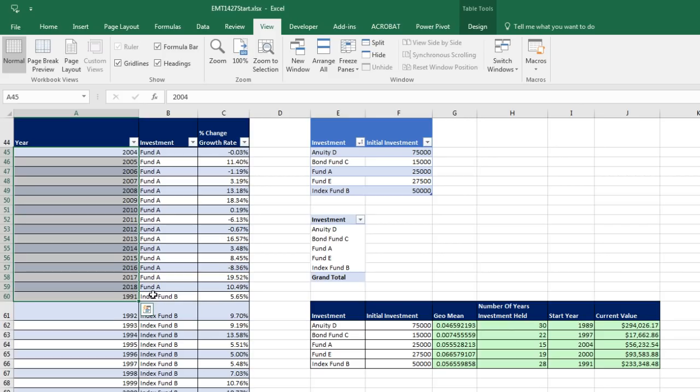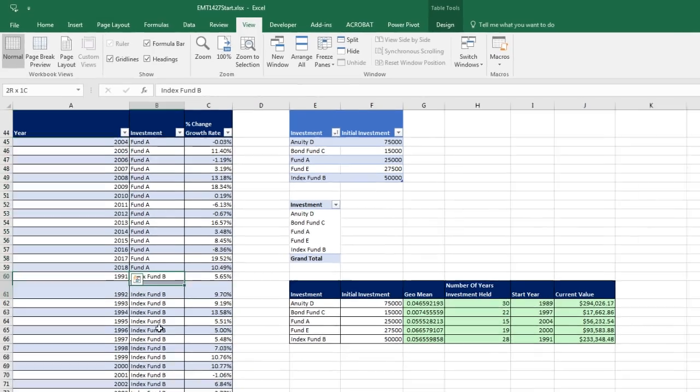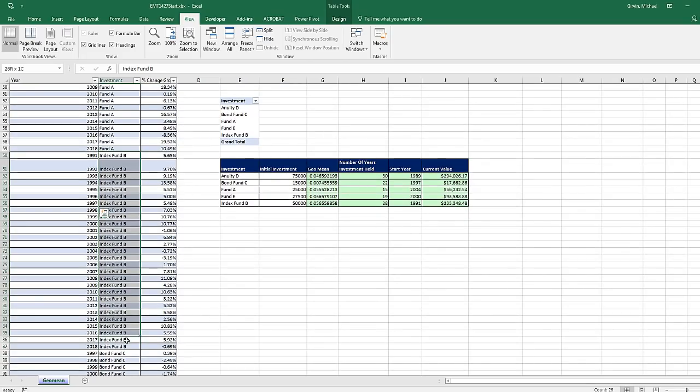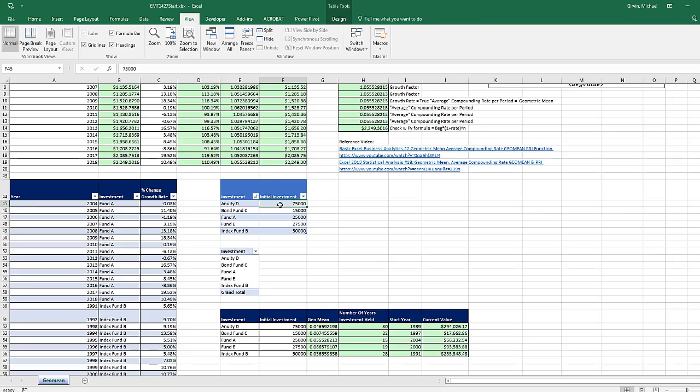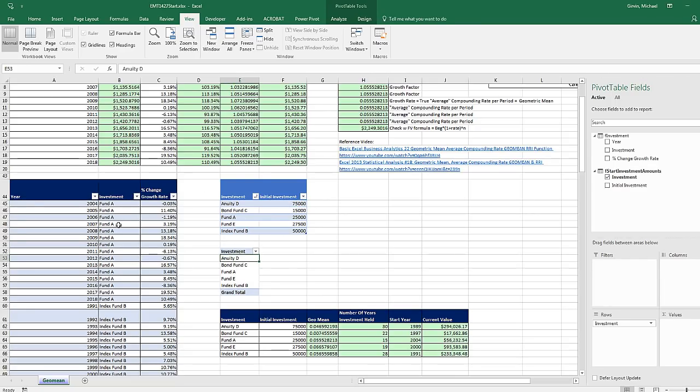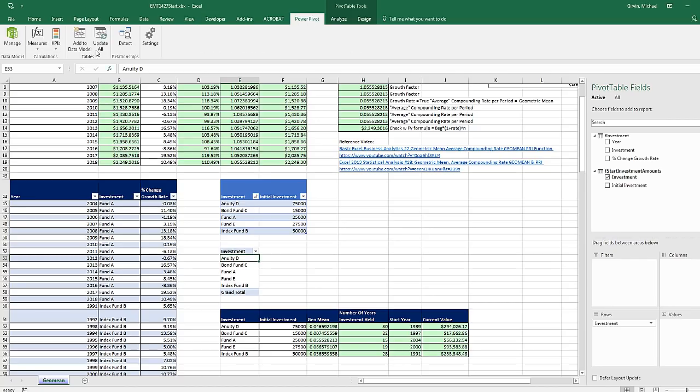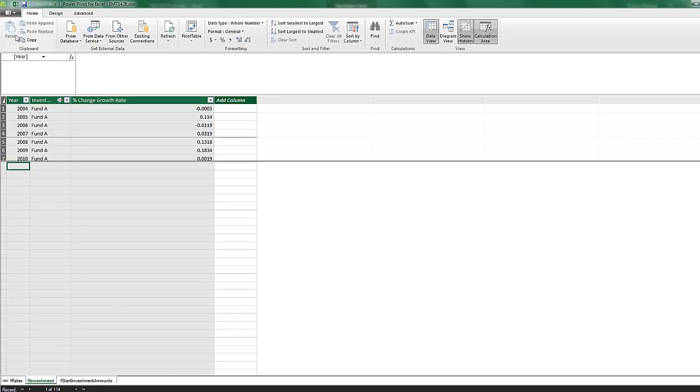That's fund A. For B, all of these right here. There's the year, there's the percentage change. We also have a second table that lists the name of the investment and the initial investment. I've already started the pivot table and added both of these tables to the data model, so let's go look at Power Pivot Data Model.